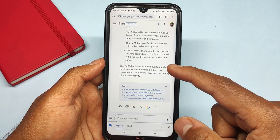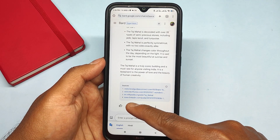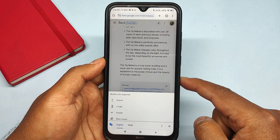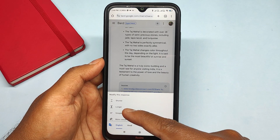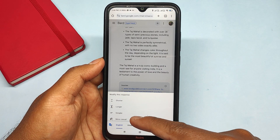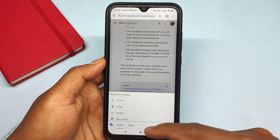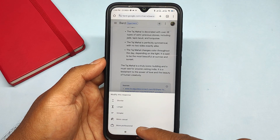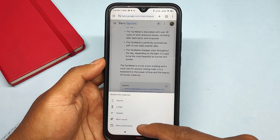Guys, if you're using it to draft your office emails, then down here you can see some options like to draft the email shorter, longer, simpler, more casual, or more professional. So you can choose according to your needs.